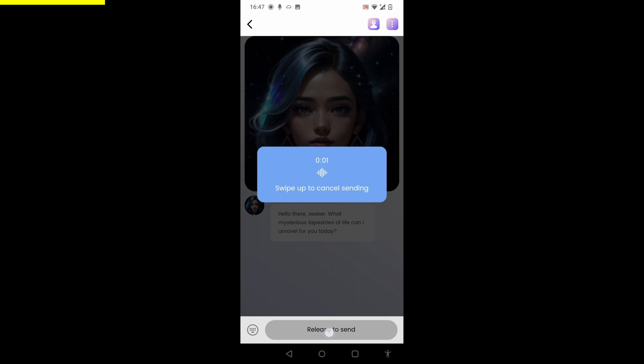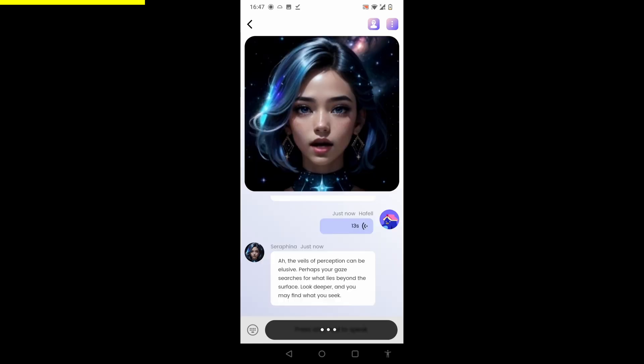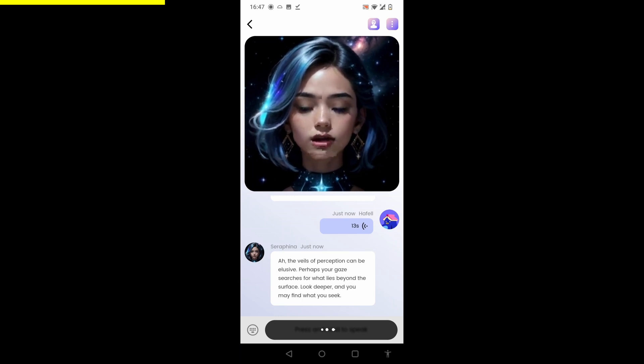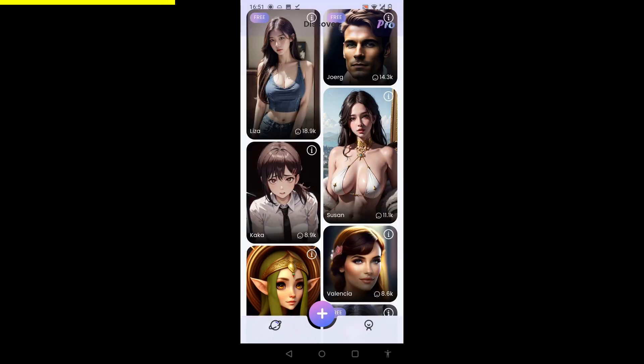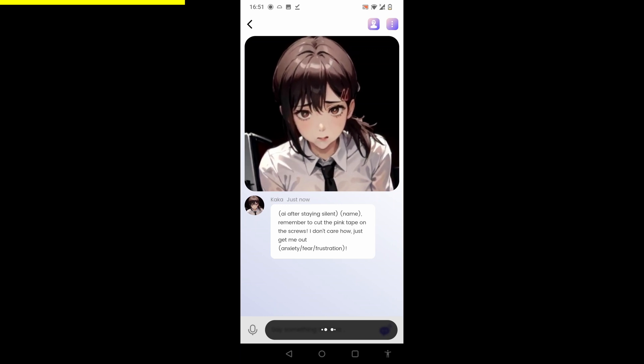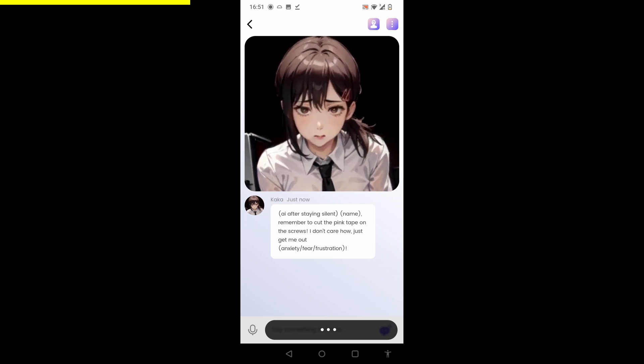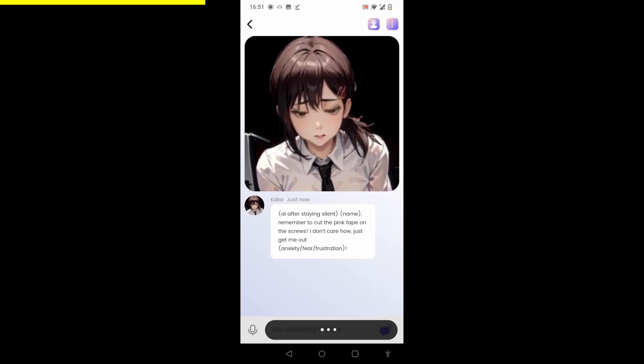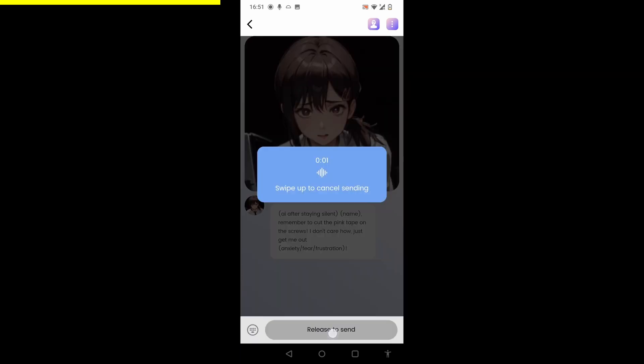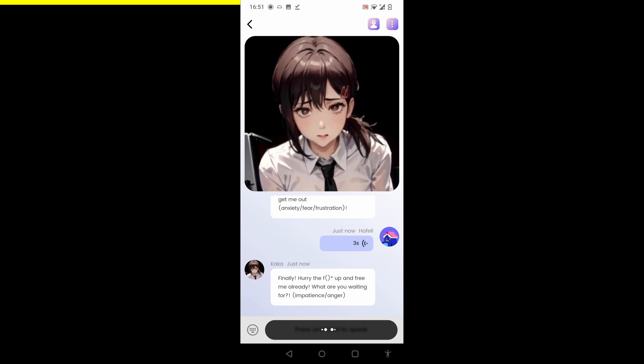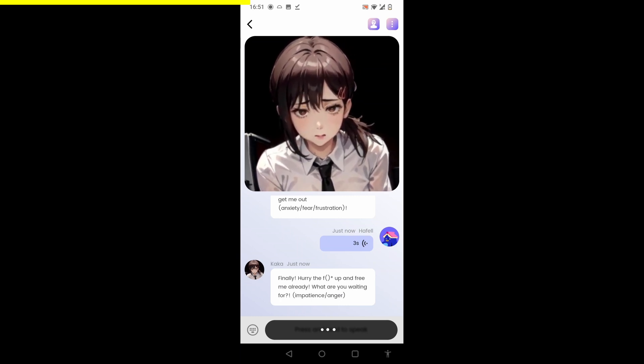'I'm wondering why I can place an item on the table and it's on the table, but I just can't see it. My eyes are just blind.' 'Ah, the veils of perception can be elusive. Perhaps your gaze searches for what lies beyond the surface.' What about this one? 'Remember to cut the pink tape on the screws. I don't care how, just get me out.' Like some hostage situation or something. 'All right, I'll cut you loose, come.' 'Hurry up and free me already. What are you waiting for?' I can't lie, this is actually kind of fun.